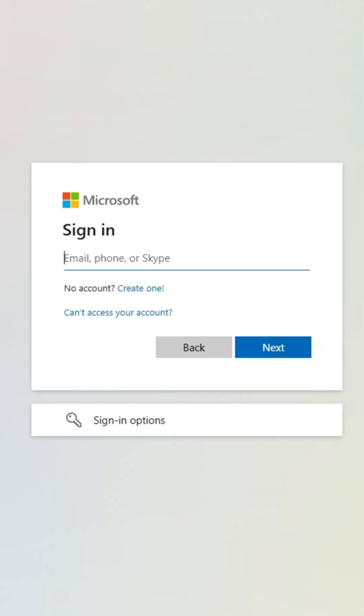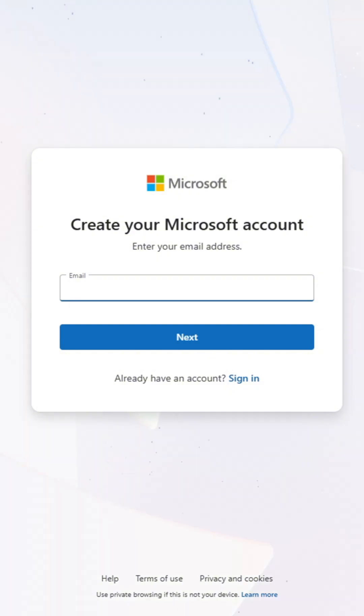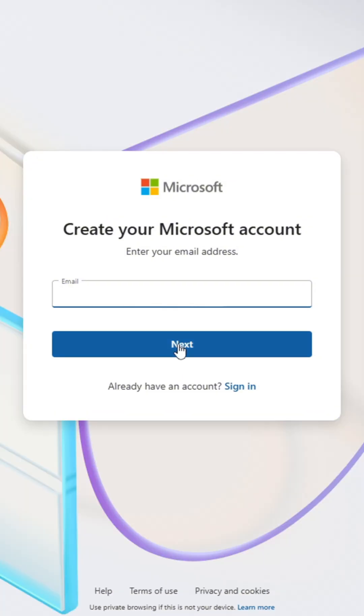Since you don't already have an account and can't log in, you're going to click the small blue text that says Create One. Enter your email address and click Next.